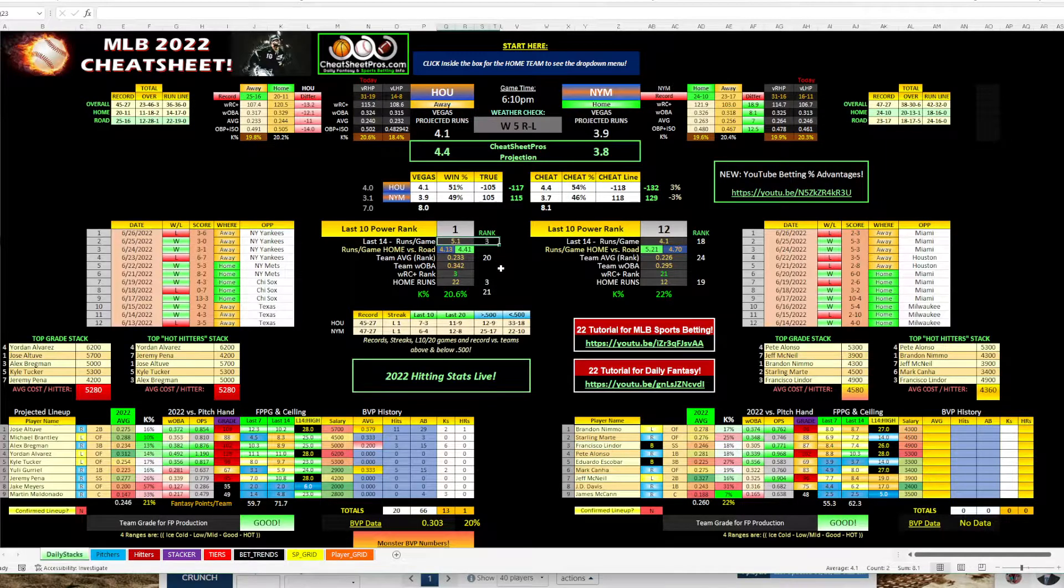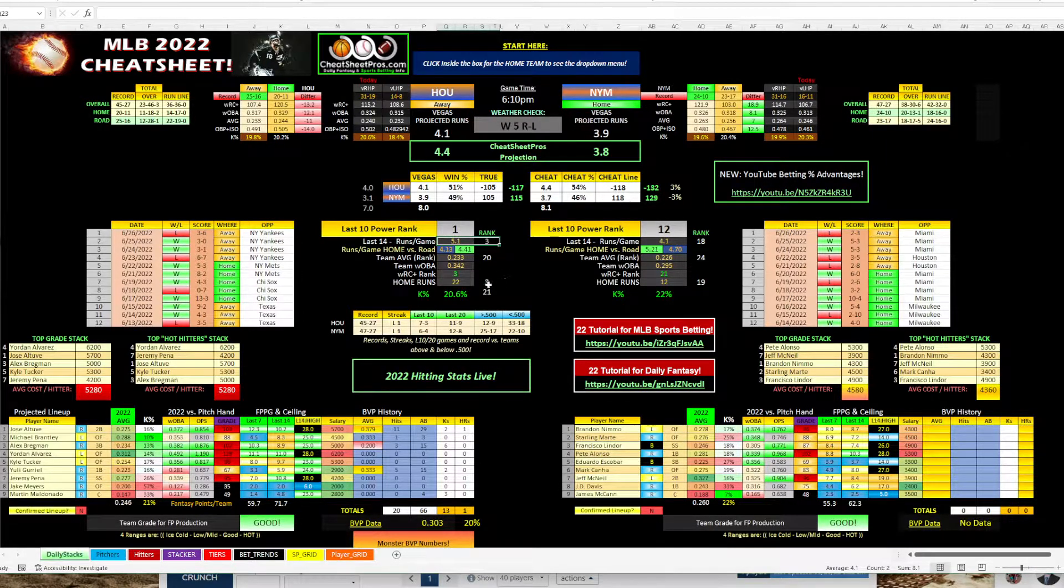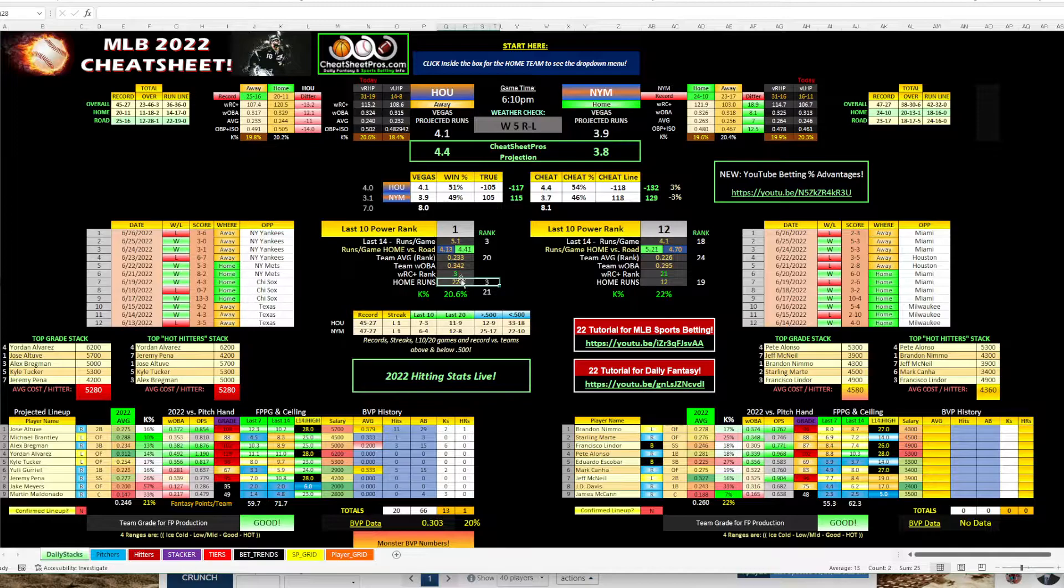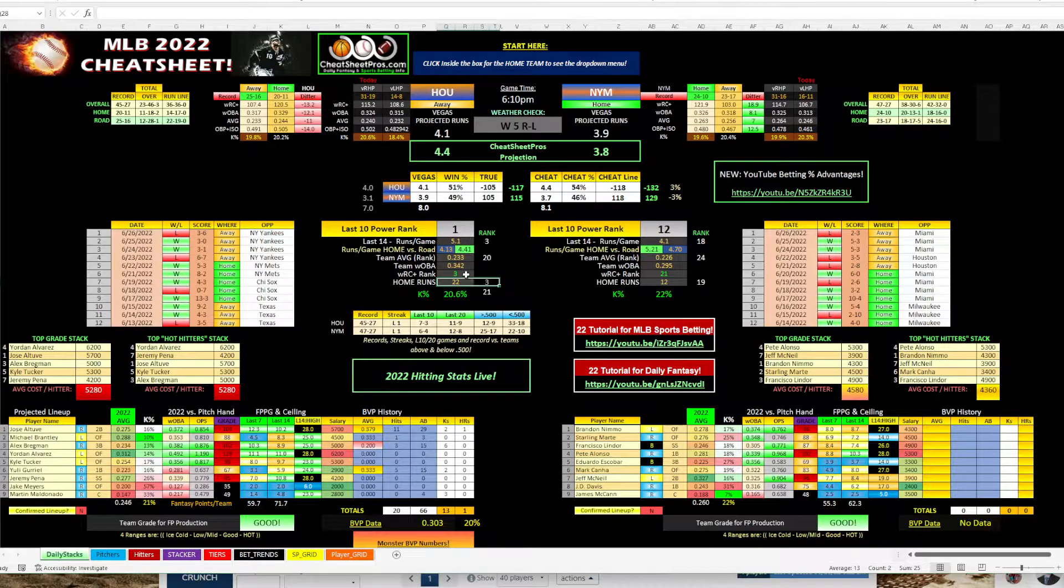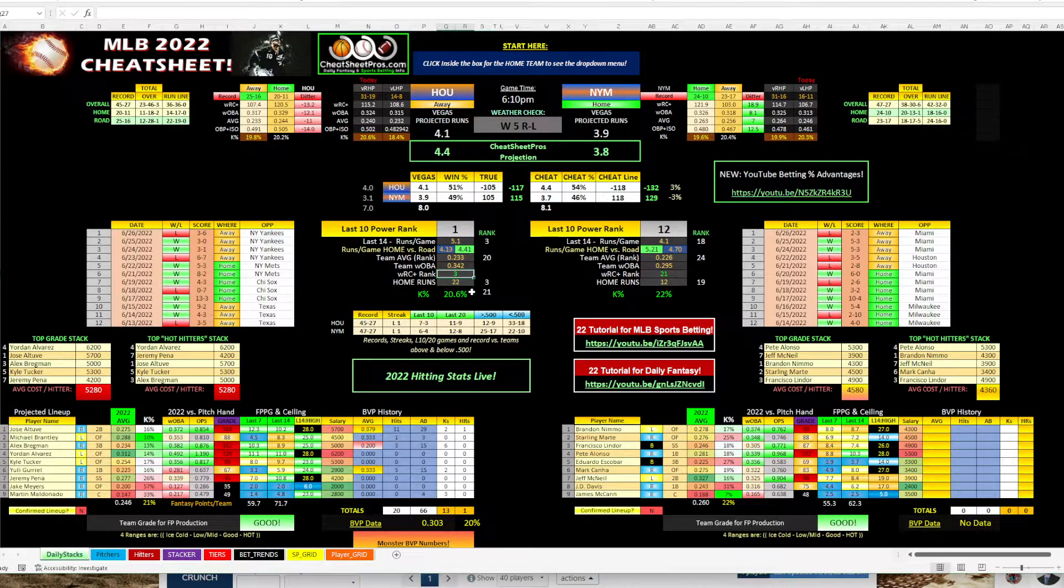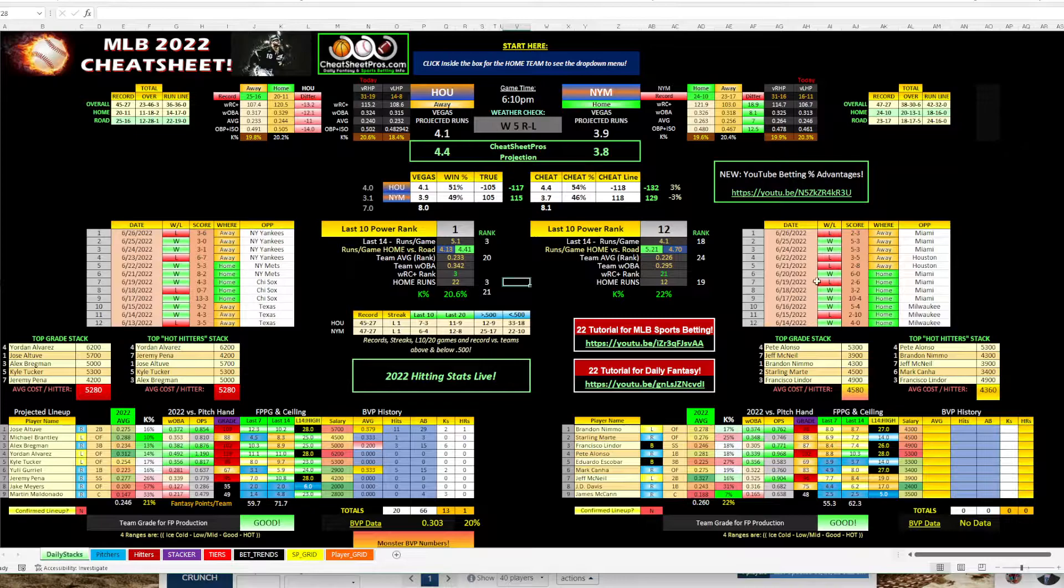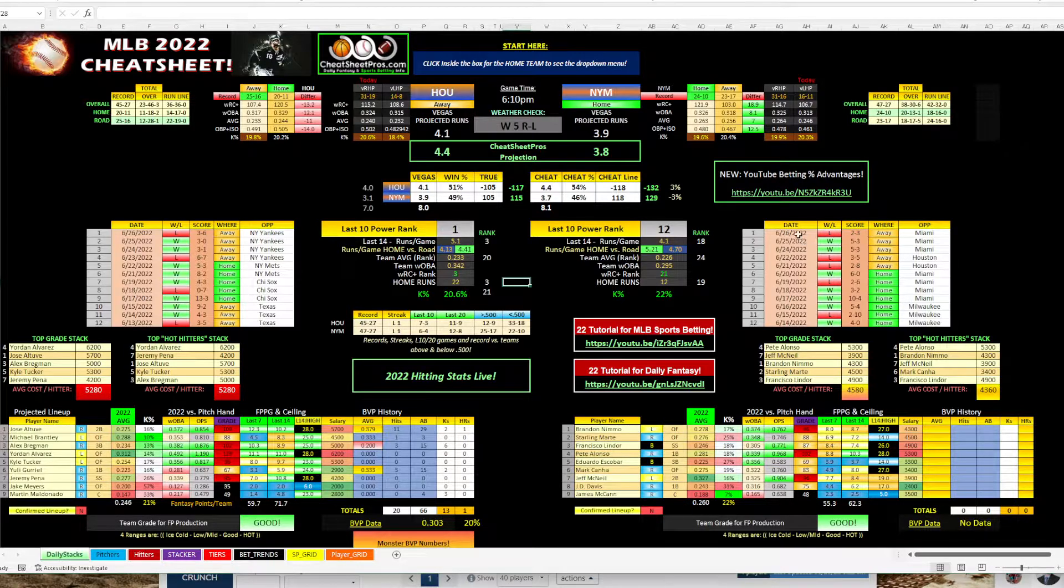And we've got good numbers here for Houston. They're number three in runs per game over the last two weeks. Number three in home runs, number three in WRC+.